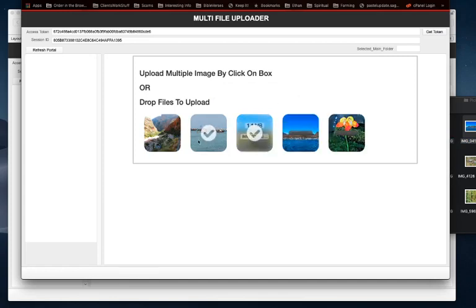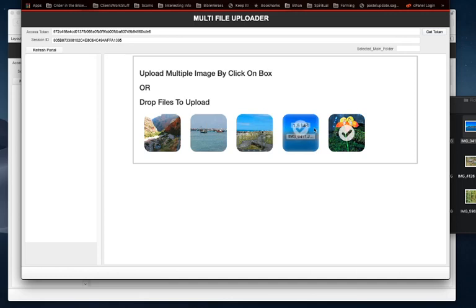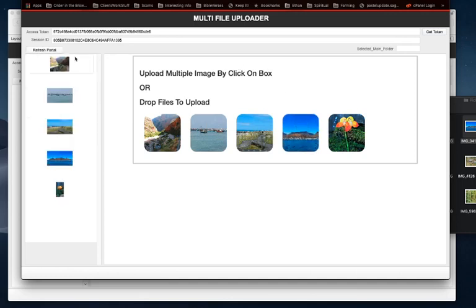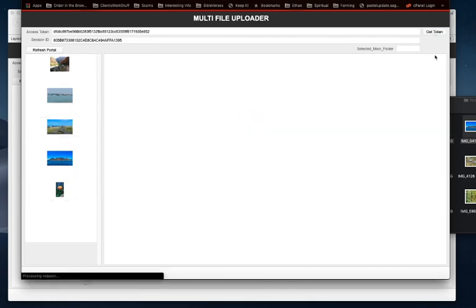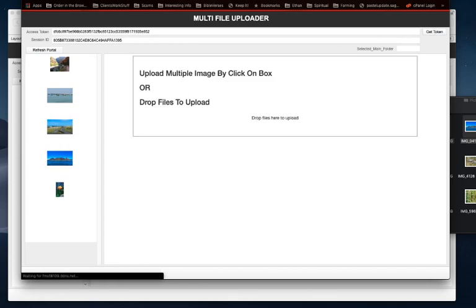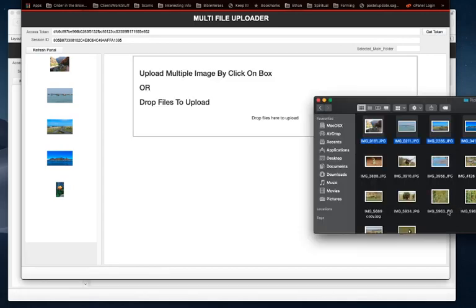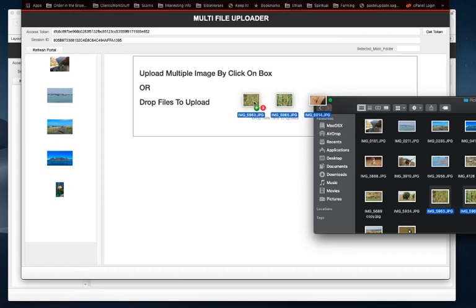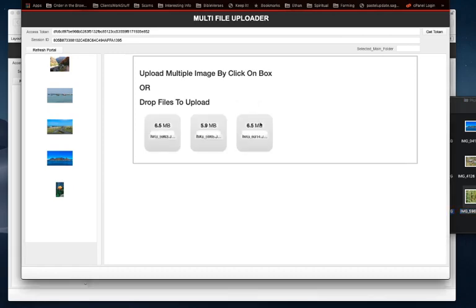It'll tell you as soon as it's done. When it's done, just refresh the portal and there you go—those are the images you have uploaded. If you want to upload some more, you can just get the token to refresh the screen and upload some more.